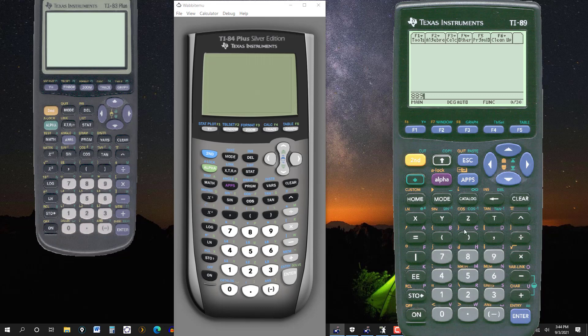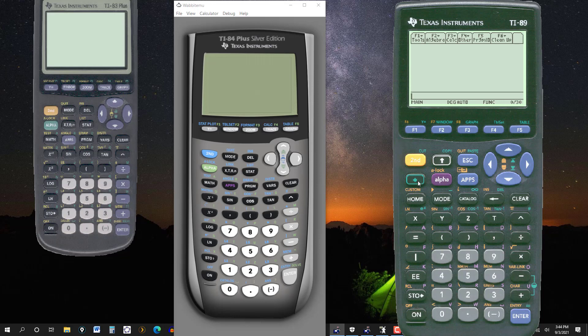But here's a way you can adjust it on this one. And again, the method will vary from model to model, from brand to brand. To the left of this alpha, we hit this diamond key right here. And if you want to increase the contrast, you hit the plus sign. If you want to decrease it, you hit the minus sign. So let's decrease the contrast, so diamond, and then minus right here.